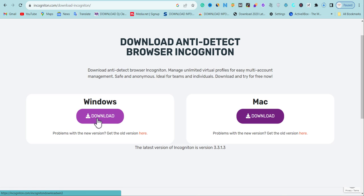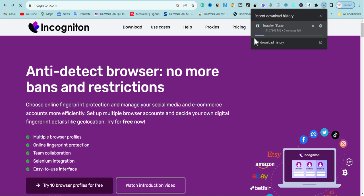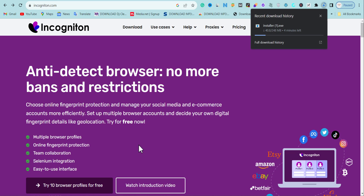If you want to be in the business of selling social media accounts, using Incogniton you can create multiple accounts with different proxies and sell them. There are a lot of people buying social media accounts — you can create multiple accounts, build a website, and market them. Once the download finishes, I'll install it and then get the 10 free browser profiles at no charge.